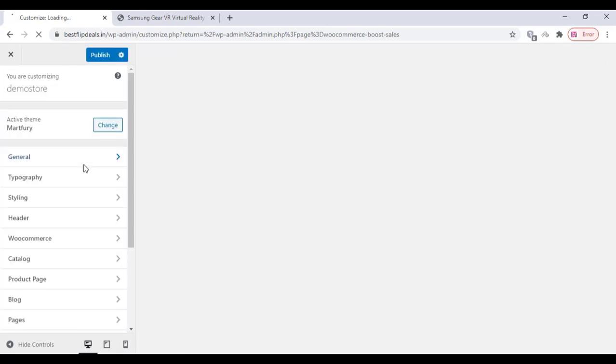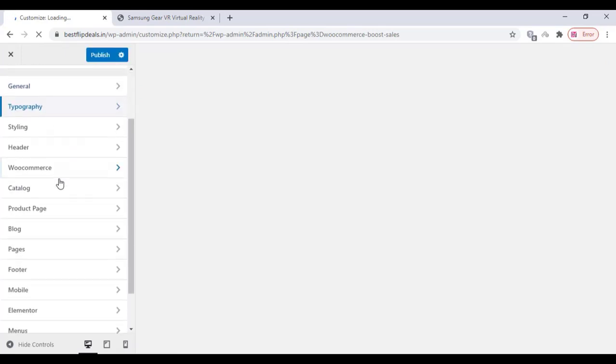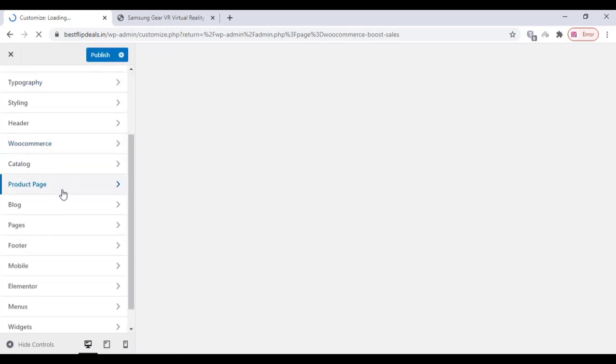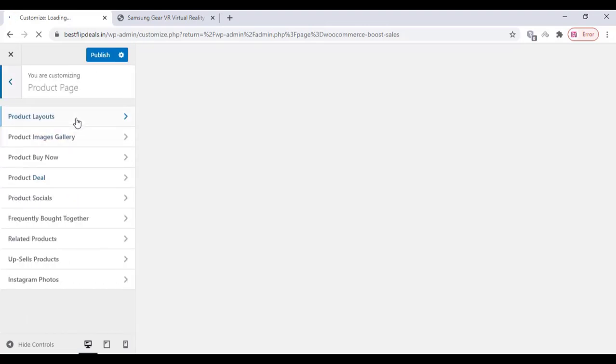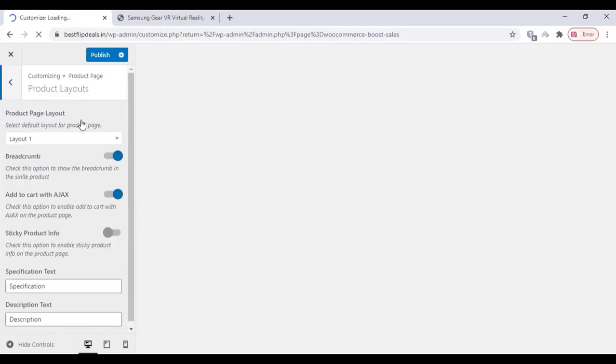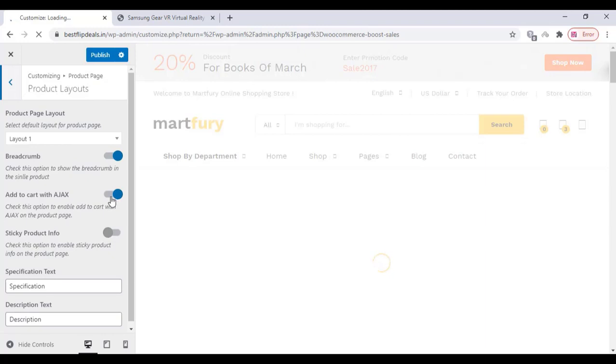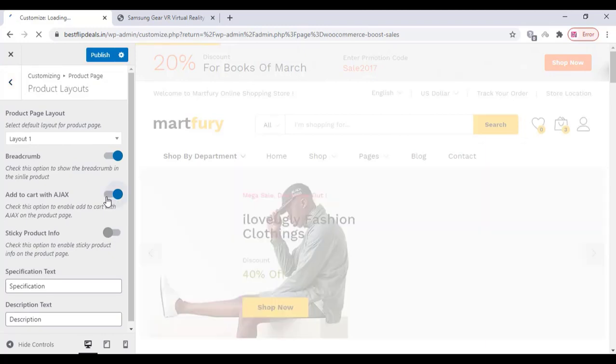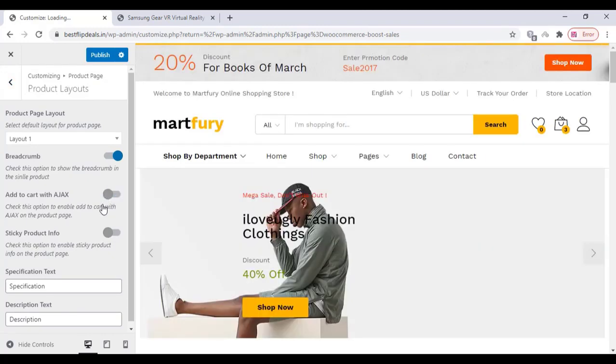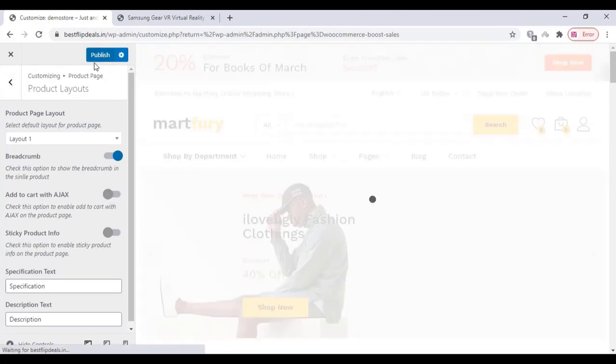Click on the product page and click on the product page layout. Turn off this add to cart with AJAX option and click on publish.